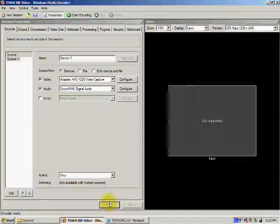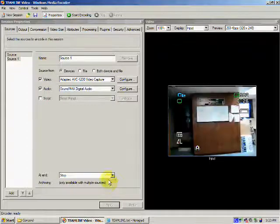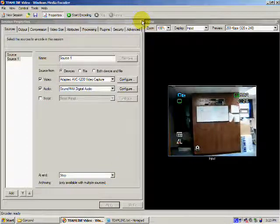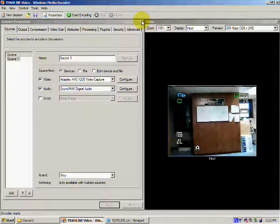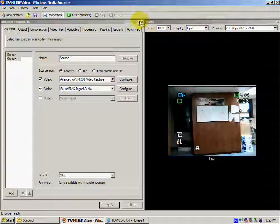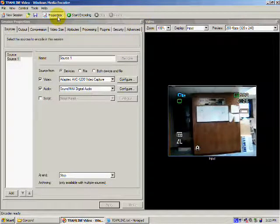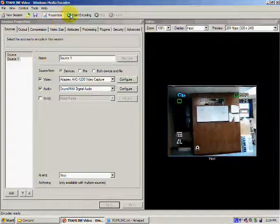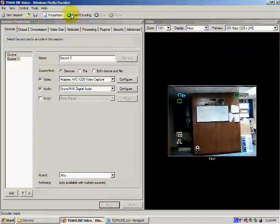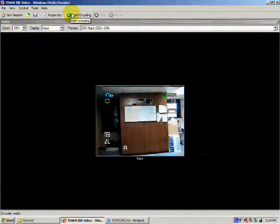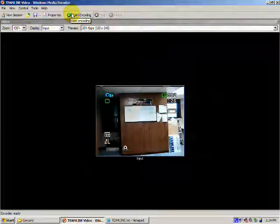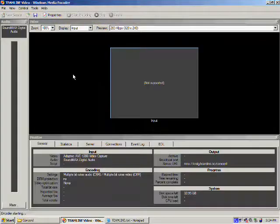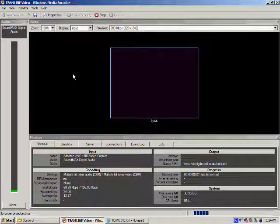After you apply, you can click the Properties button again to make it disappear. To start a live stream to the internet, click the green arrow that says Start Encoding.